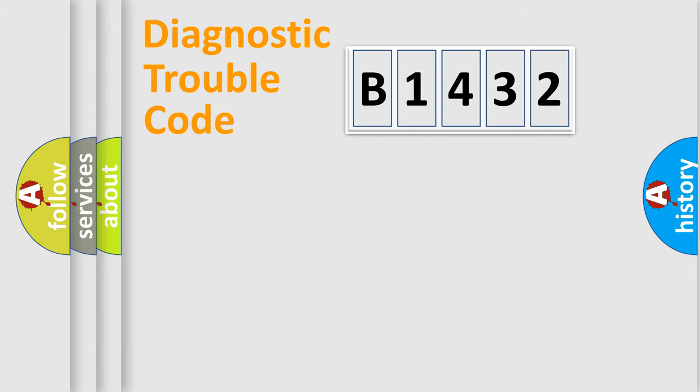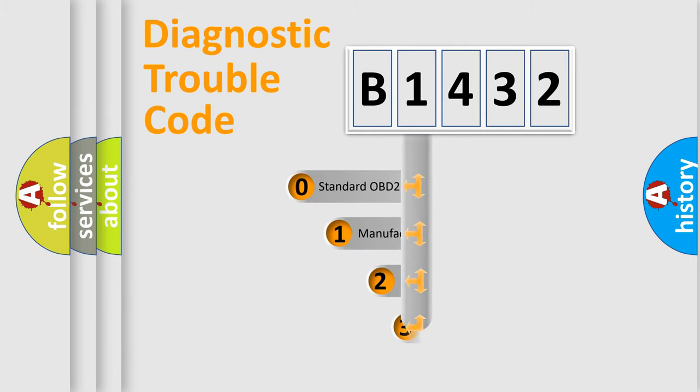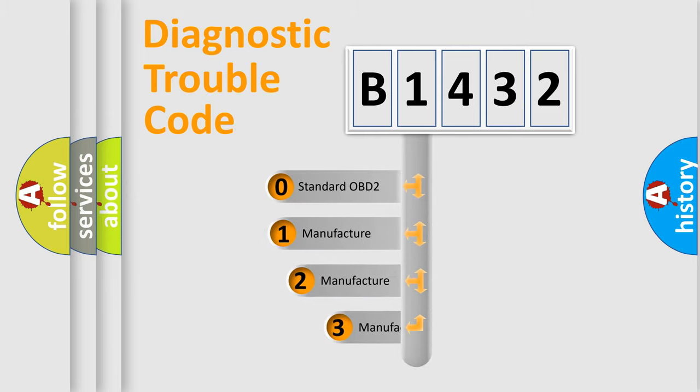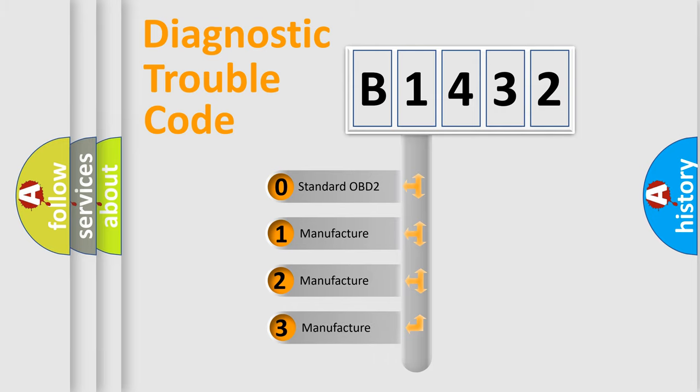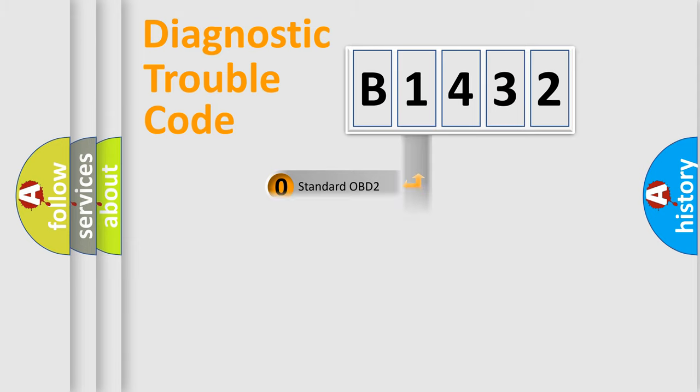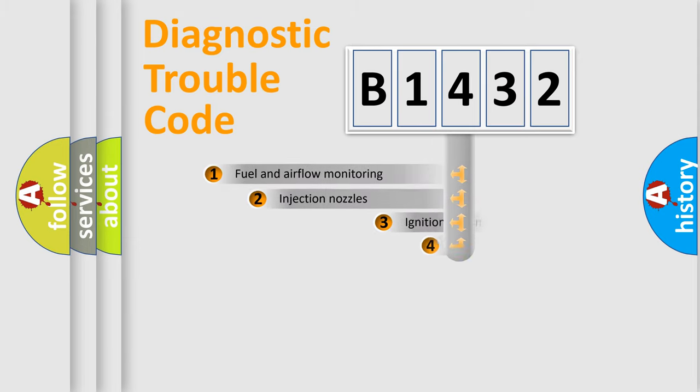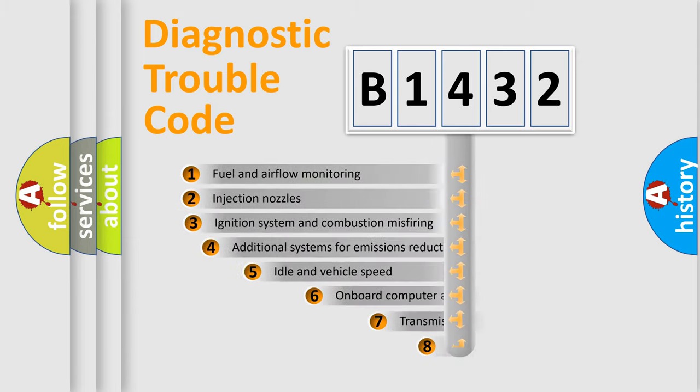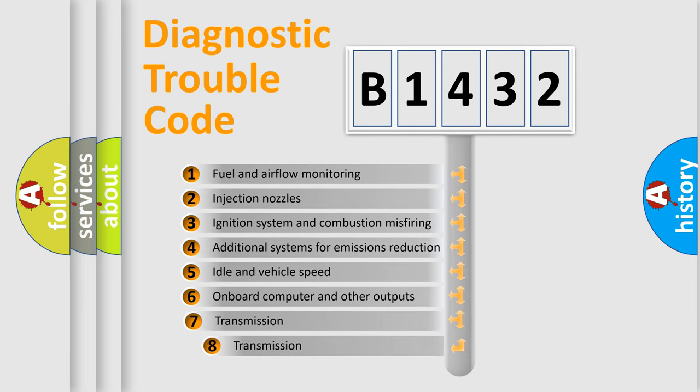Powertrain, Body, Chassis, Network. This distribution is defined in the first character code. If the second character is expressed as zero, it is a standardized error. In the case of numbers 1, 2, 3, it is a more prestigious expression of the car specific error.